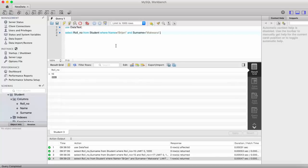This is all about the AND keyword. You can specify as many conditions as you want using AND, and it will display a record only if all of the specified conditions are true. Thanks for watching — in our next video we will see how to use the OR keyword.